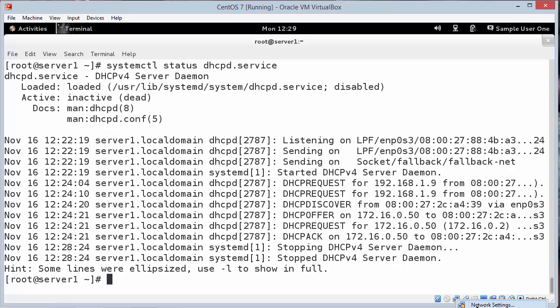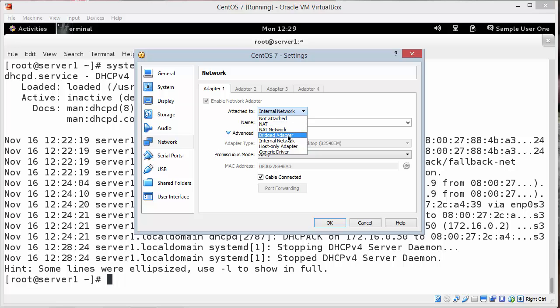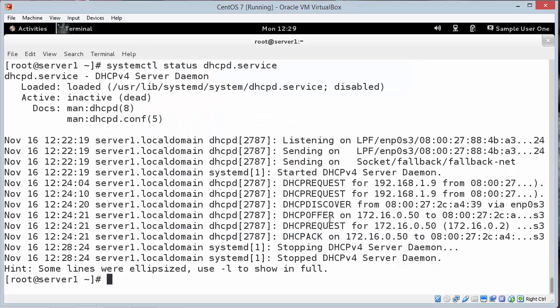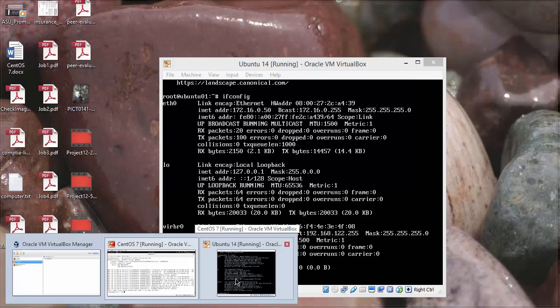Just before that you turn it back to bridged mode. So we're going to go back to network settings. And change the internal network back to bridged. And hit OK. You just have to have DHCP shut down before you do that. Or it could start messing up your other devices.